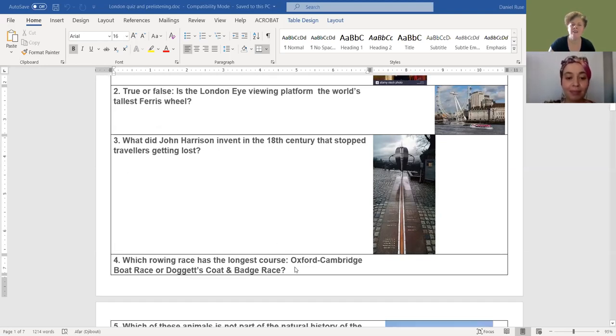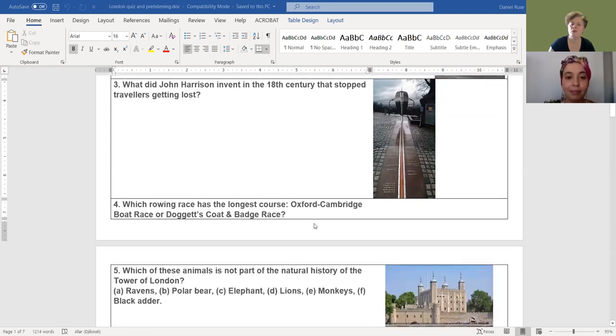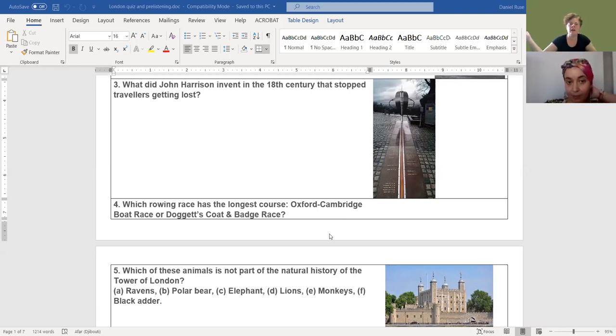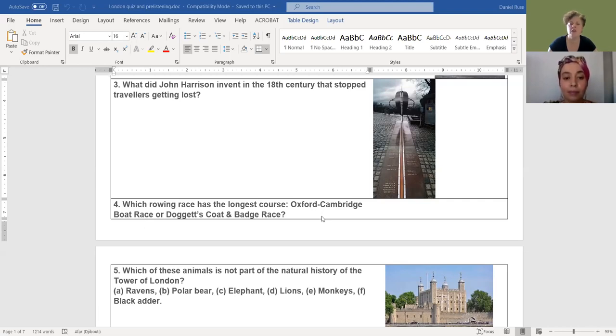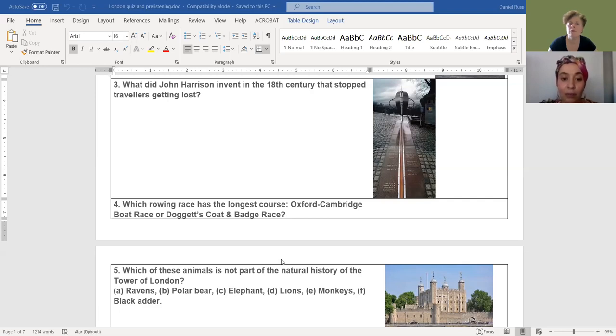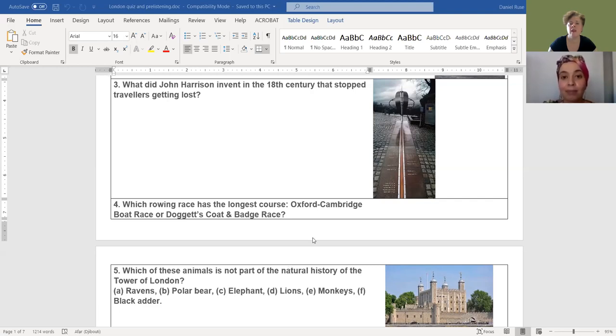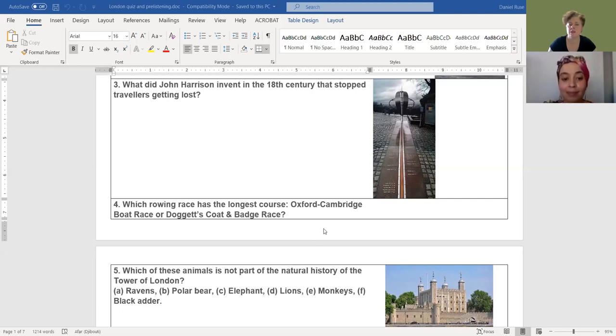The next question: Oxford and Cambridge, two well-known places in England, who hasn't heard about these famous universities. And there's this time-honoured tradition, the boat race between these two colleges. The question goes: which rowing race has the longest course? Oxford Cambridge boat race or Doggett's coat and badge race? I believe it's Doggett's coat and badge race. That's right, you are absolutely correct. Well, you do know your London, I have to give you that.